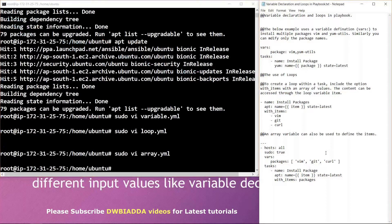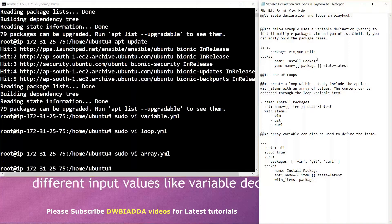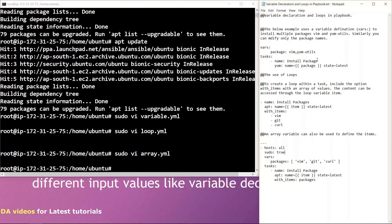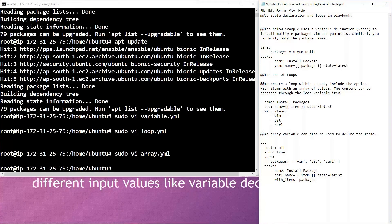So friends, in today's video we learned how we can declare variables and loops in playbook, and also how we can use variables to define the items. That was all for today's video. Thank you.